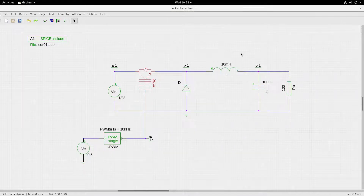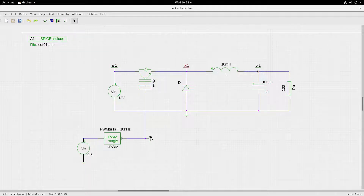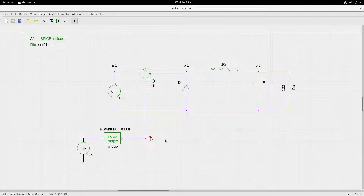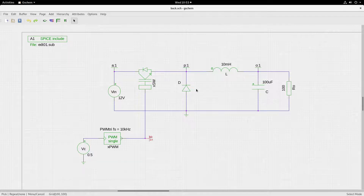Now that we have the subcircuits, we have also placed values on the inductance, capacitance, and load, and I have placed node labels: A, P, and others. The output node label and the gate drive node label can be used for sensing potentials at these points. Now let us simulate this schematic — before we simulate let us generate the netlist and then go into the ngspice environment and run the simulation.